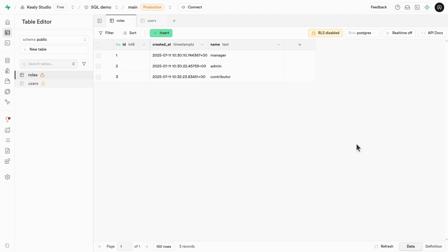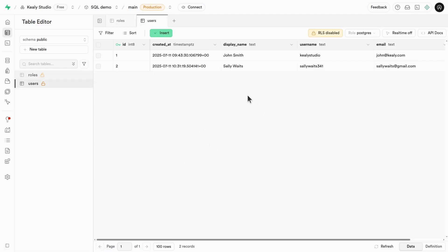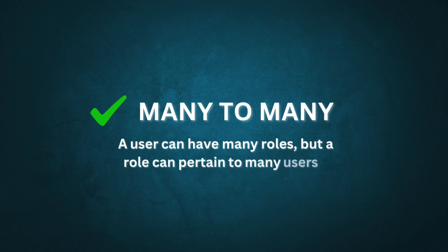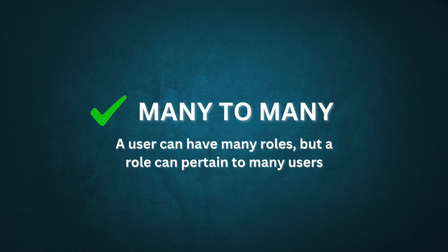The first thing you might think is, well, you foreign key it somewhere. But if I put a user ID on a role, then that would mean that that role is now exclusive to that one user, which is no good. So do you need to put something on the users? There'd be a role ID, but that's also no good because what if a user has multiple roles? So it's many to many. A user can have many roles, but a role can pertain to many users.